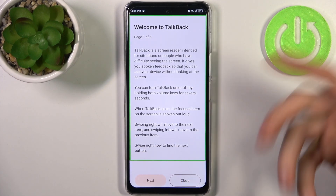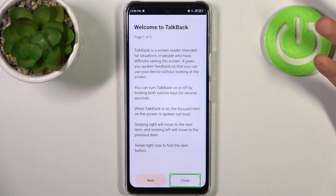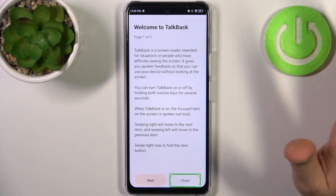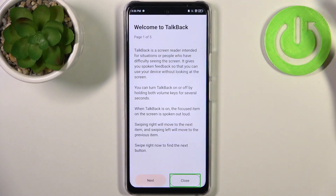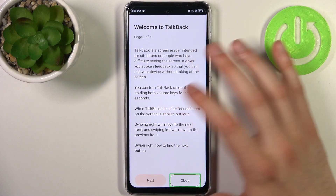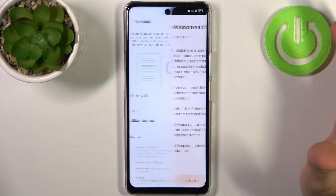For example, you tap Close and this item gets spoken out loud. After you select an item and it gets spoken out loud, you can double-tap to confirm it. So you tap Close, then double-tap.